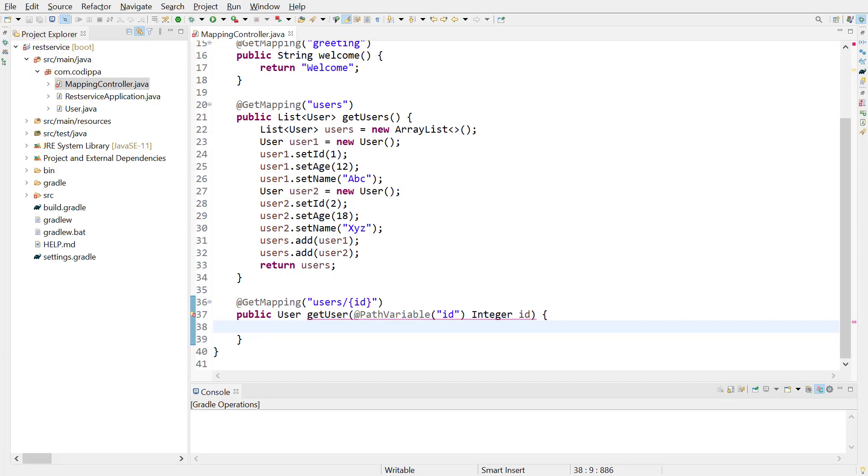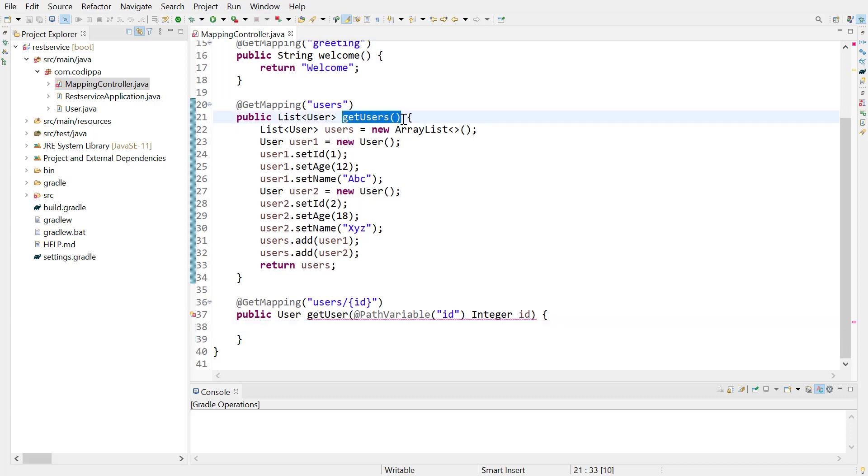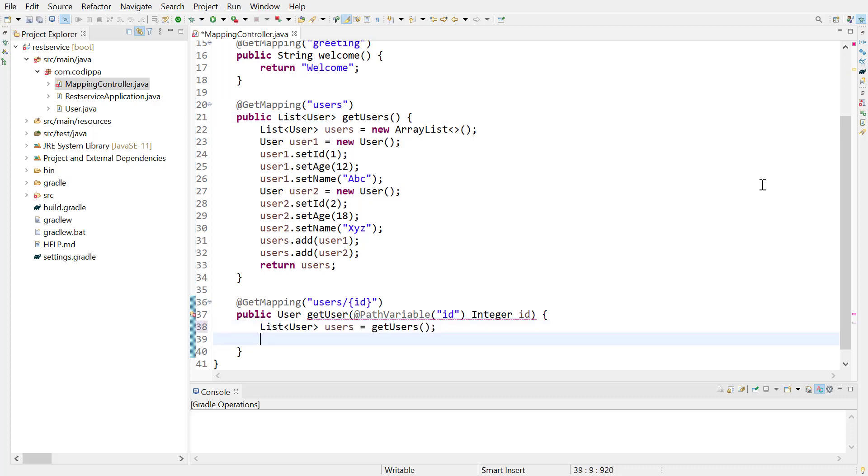Now let's write the code to return a user with a given ID. First, we need to create a list of users, and then get the user matching with ID. To create a list of two users, we can call this method internally since it defines a list and adds two users. Next, to get the user with matching ID, we can use multiple methods.